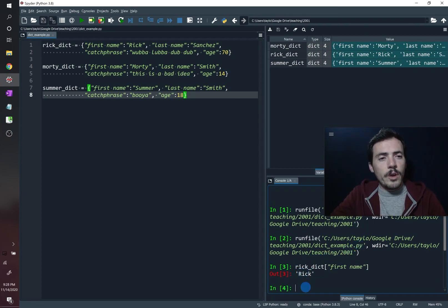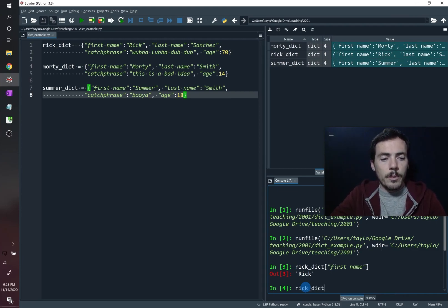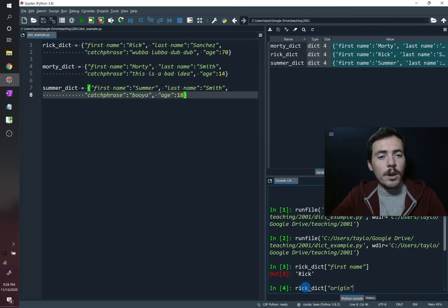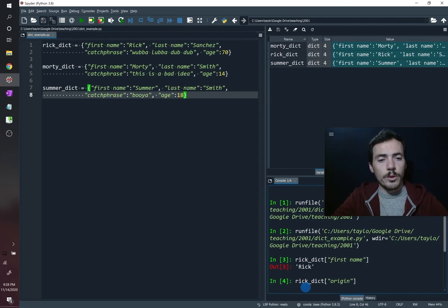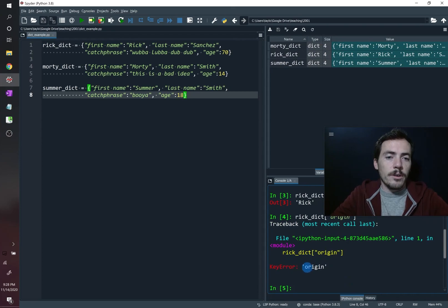What happens if you ask for something that's not in there? So if we say Rick underscore Dict, and let's say we ask for a key, but you don't know what's in the dictionary ahead of time. So maybe you assume that the word origin will be a key, like the planet Earth or something, and so you say, oh great, tell me his origin. If that's not in there, you get a key error.